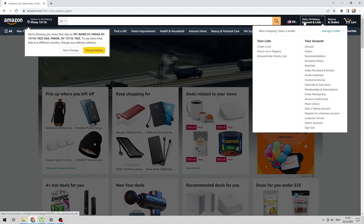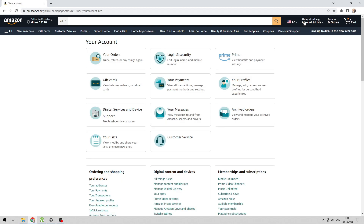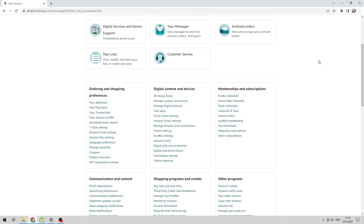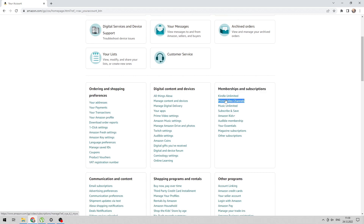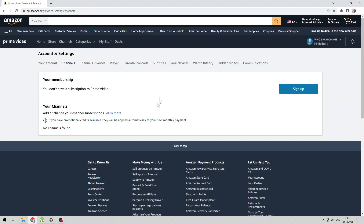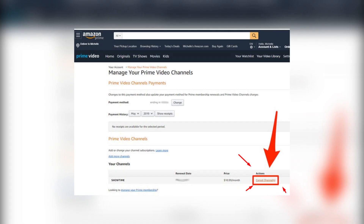Open Account, Memberships and Subscriptions, then select Prime Video Channels. Find Showtime and cancel the subscription. Now you know how to cancel Showtime on Amazon. Thanks for watching, don't forget to like.